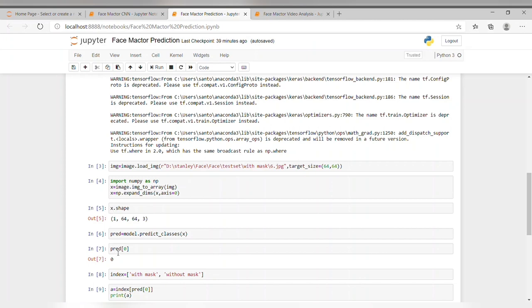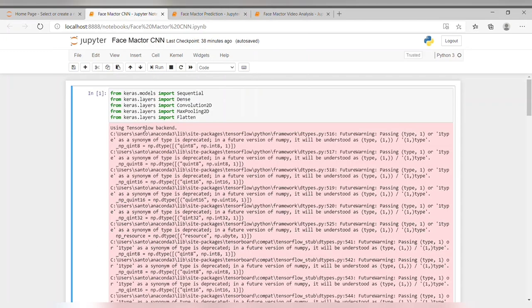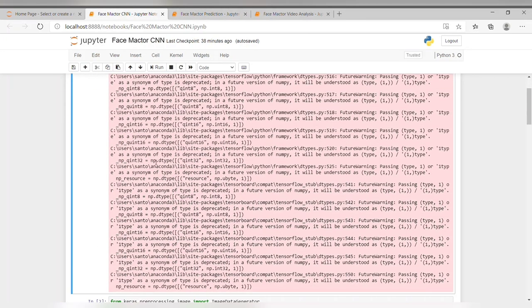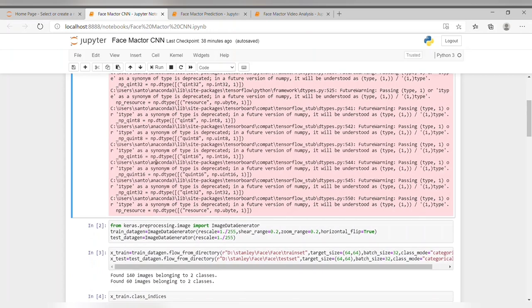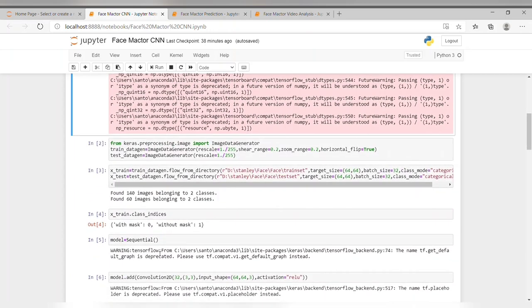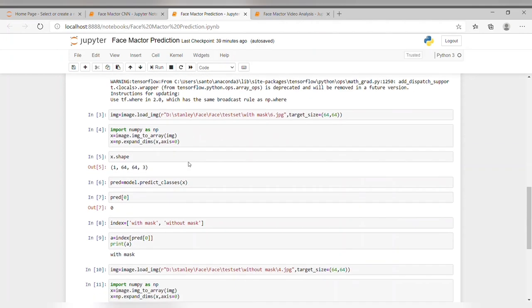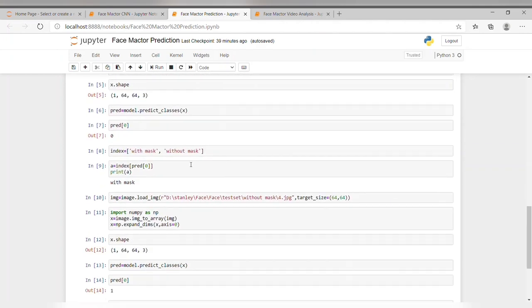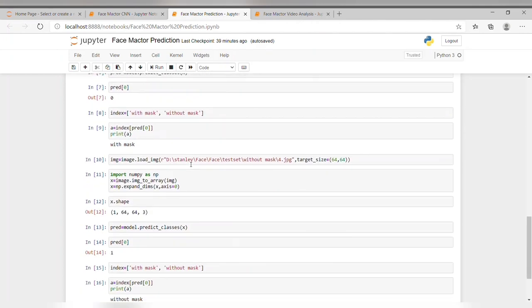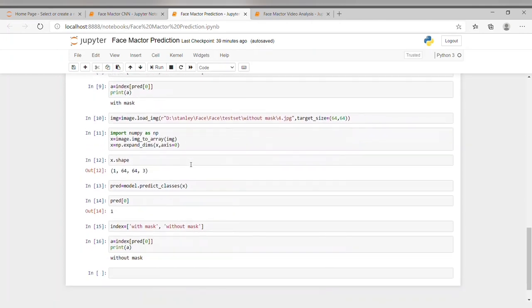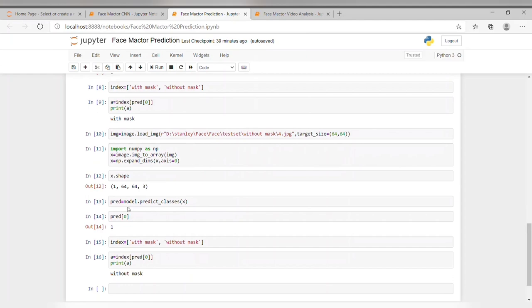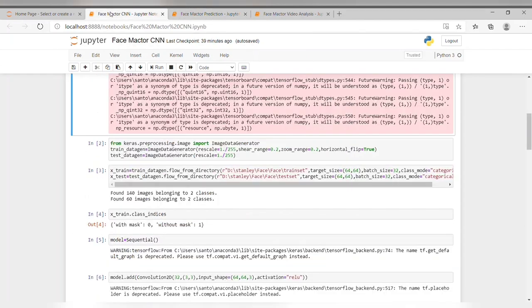By predicting the class, it gives as 0. Now, go to the CNN and check whether mask is 0 or not. Here, with_mask is 0. So, our prediction is right. Now, let's check without mask. It's 1 here. Here also, it's 1. Our prediction is right.